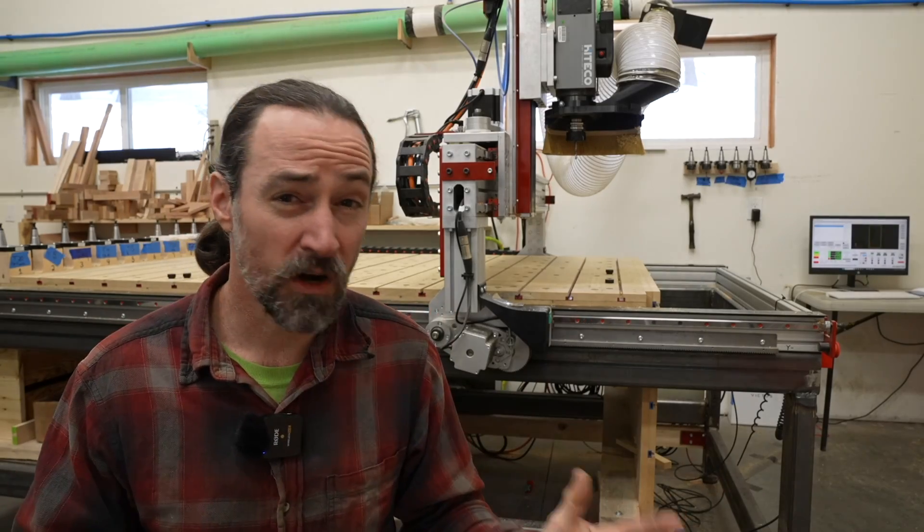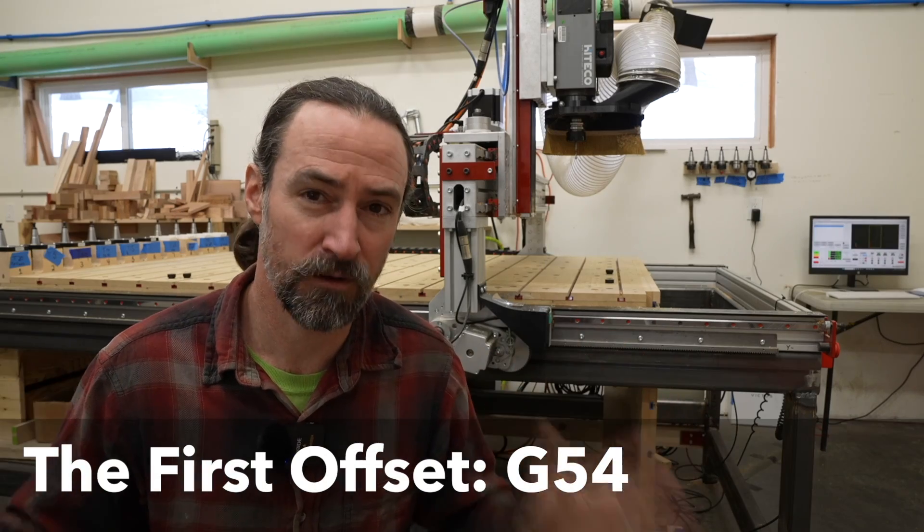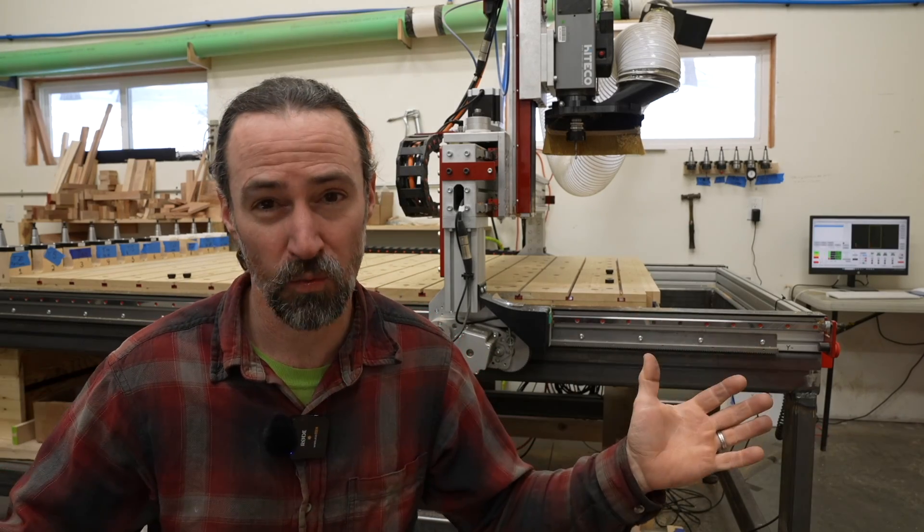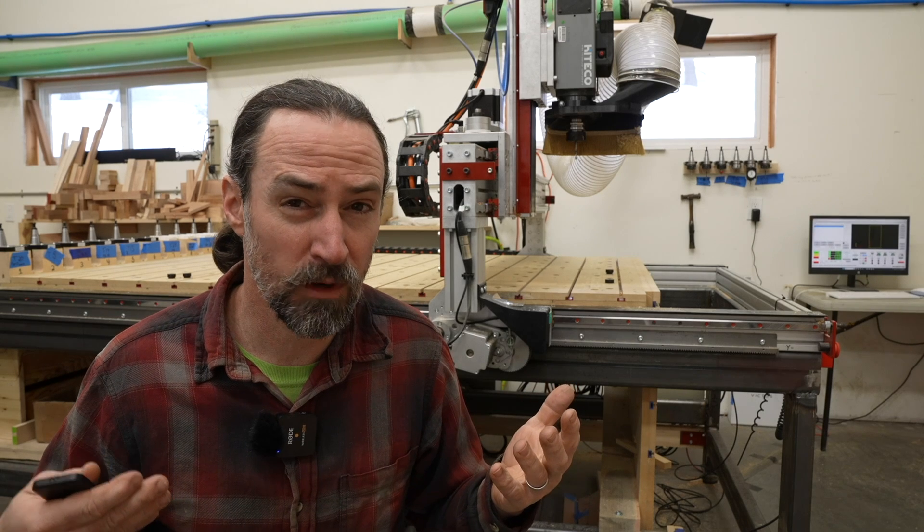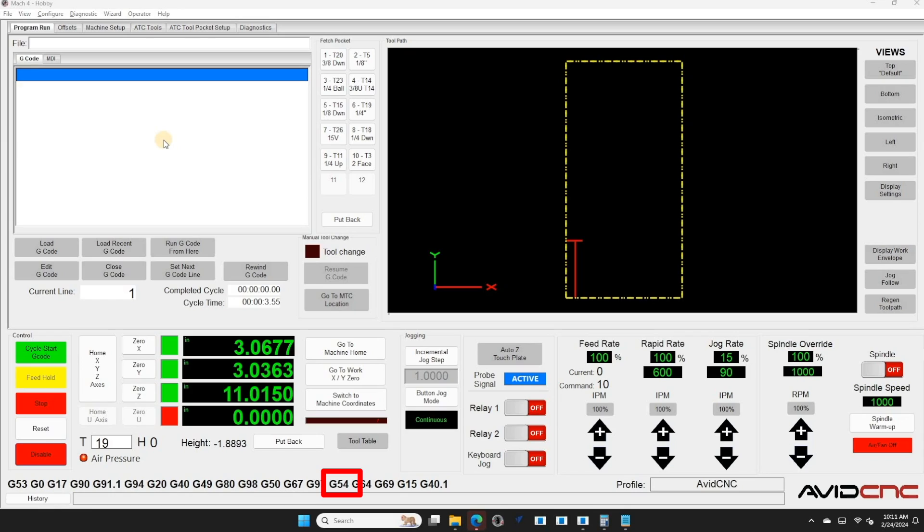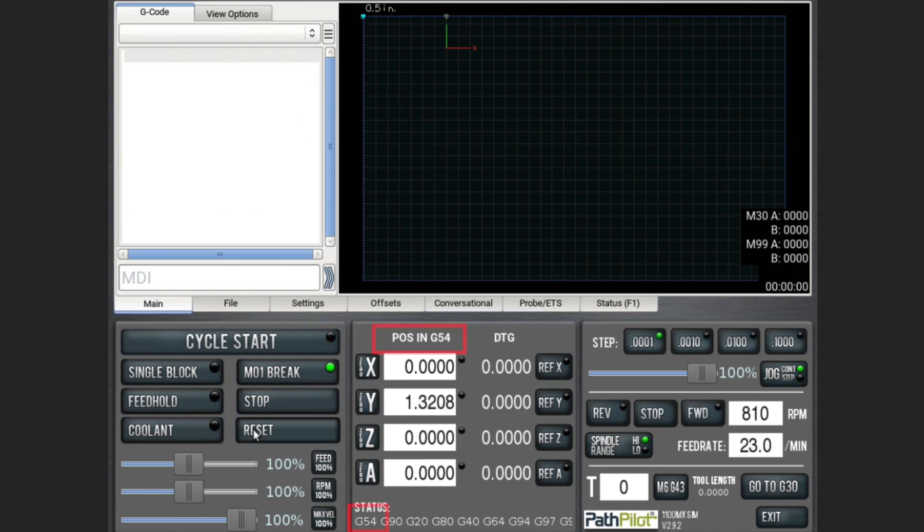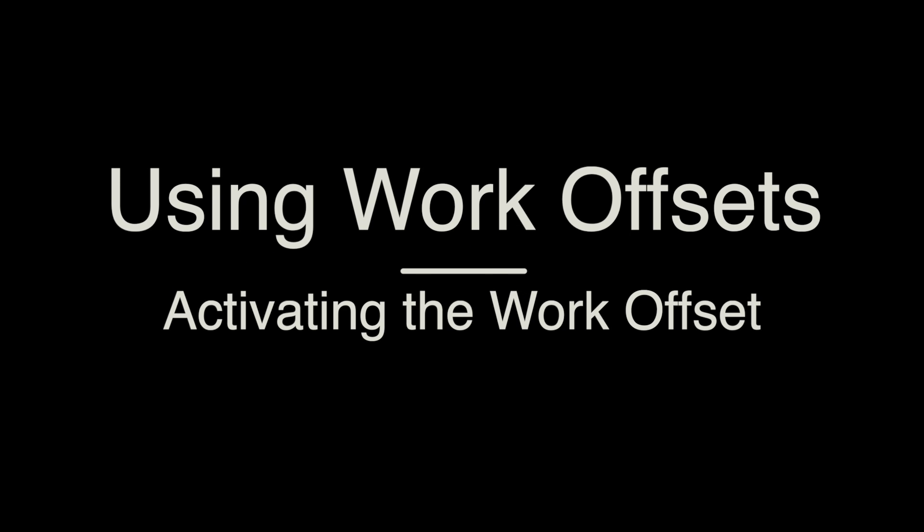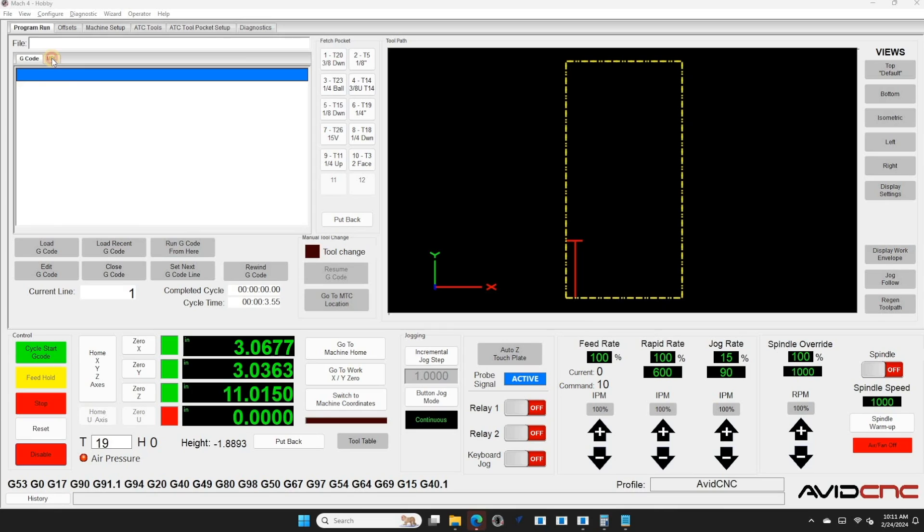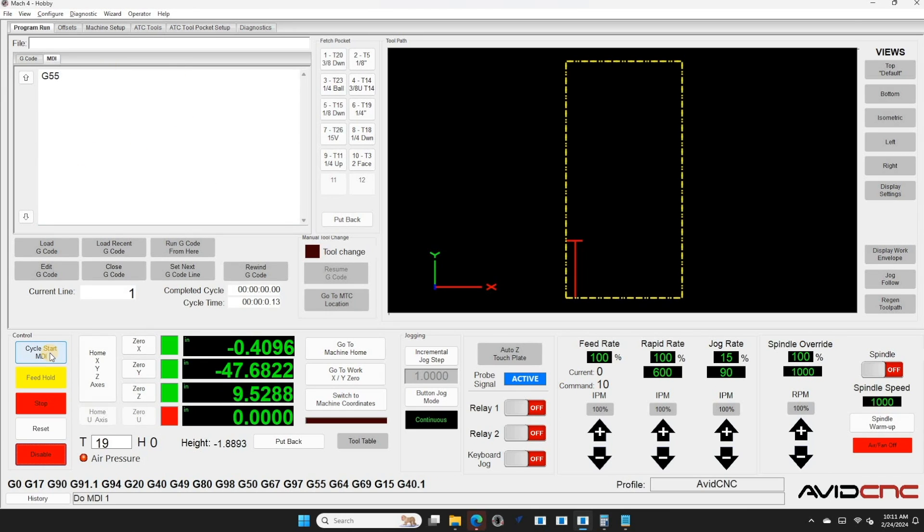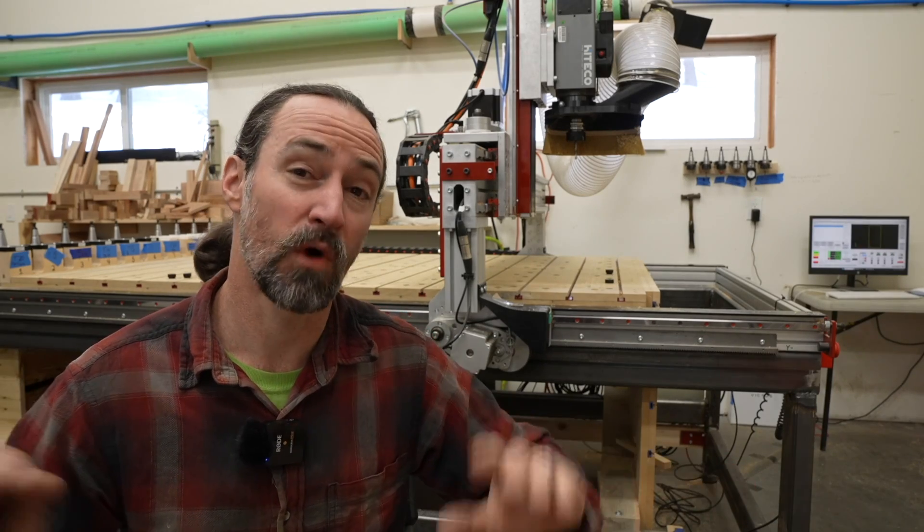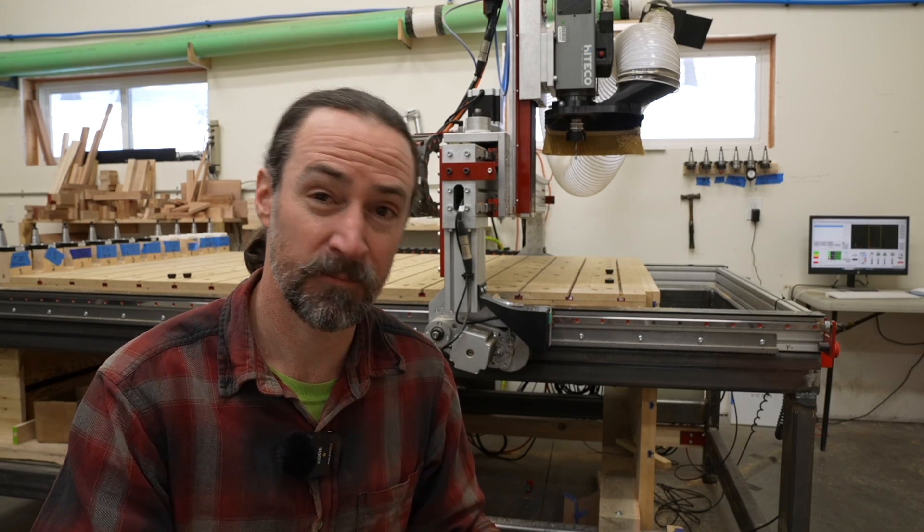When you start your machine up, it probably loads into the default work offset of G54. And that's what everything usually works in. And usually your CNC software will show it somehow. I'll point out here in Mach 4. And I'll also point out here in Tormax Pathpilot. To change the work offset, you just type it in in the MDI field and hit enter.